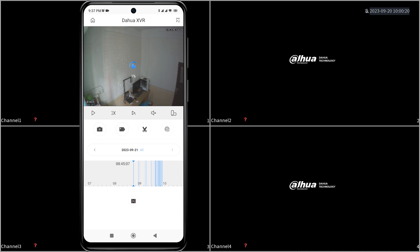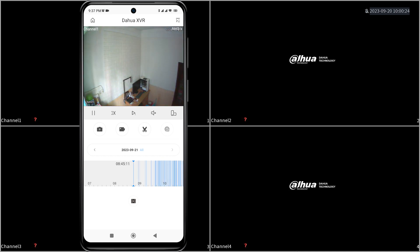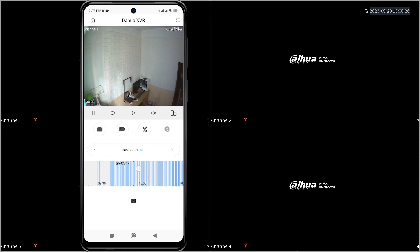The app will start playing back footage for that channel from today. You can move the timeline around at the bottom to adjust the playback time.